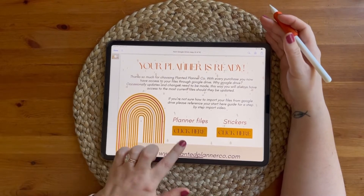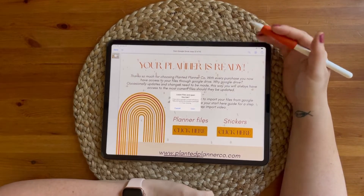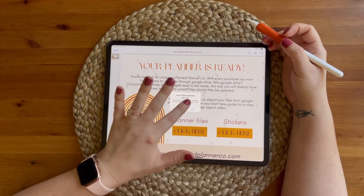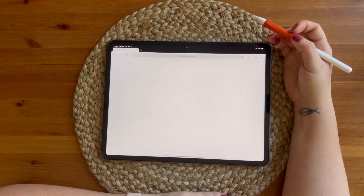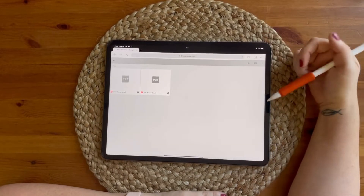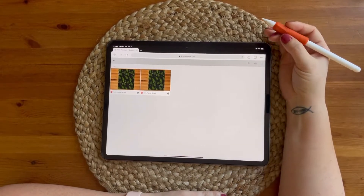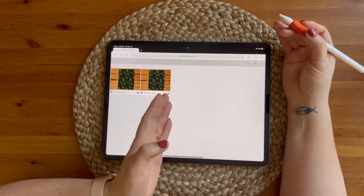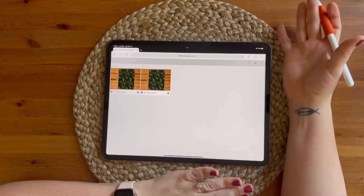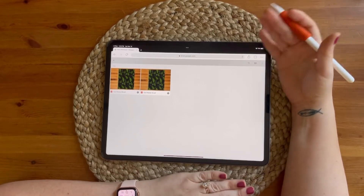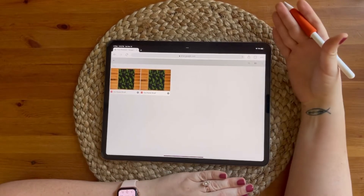What you're going to do is tap your files for your planner or your stickers, and that's going to open up any sort of browser — whether that's Google Chrome or Safari — just depends on what you have on your iPad. I prefer Google Chrome so that's what it opened up in.